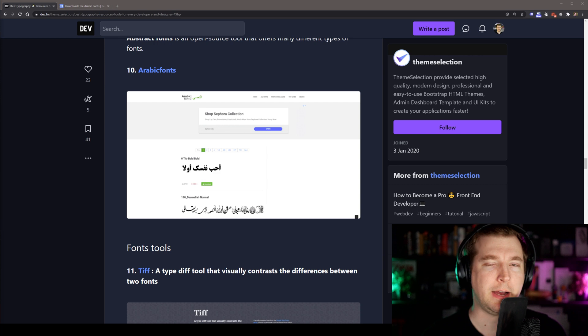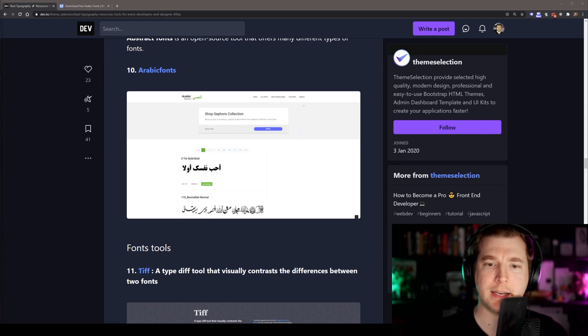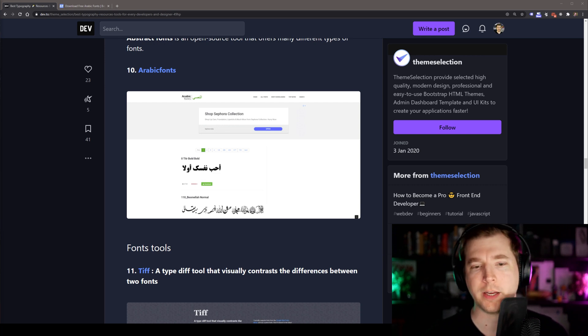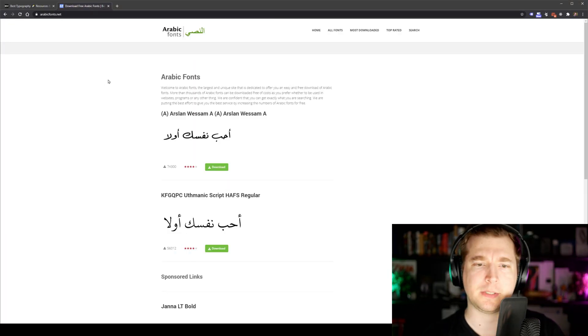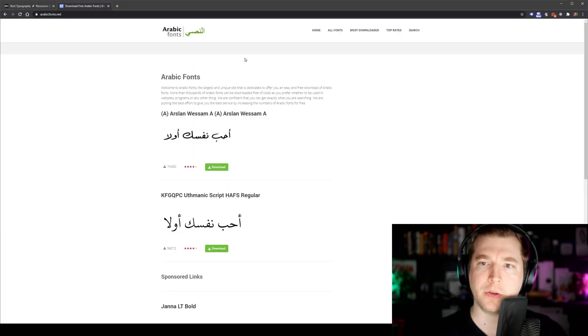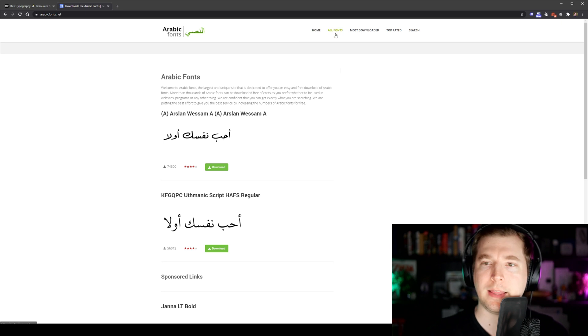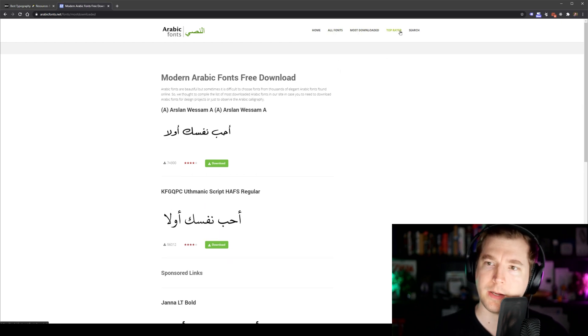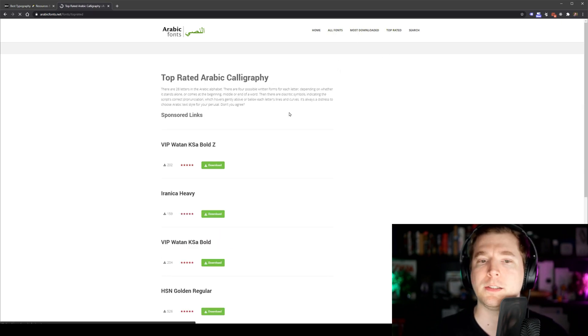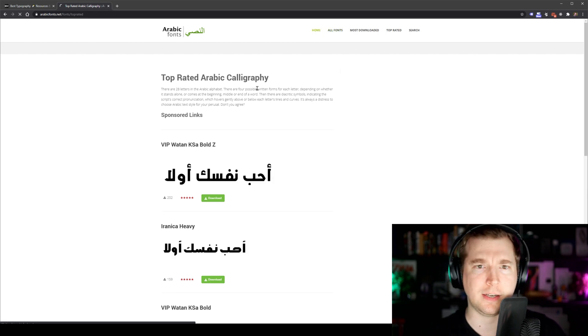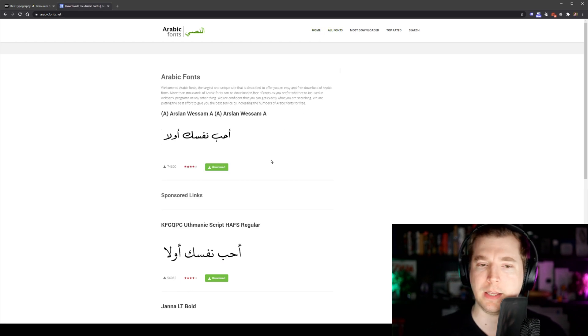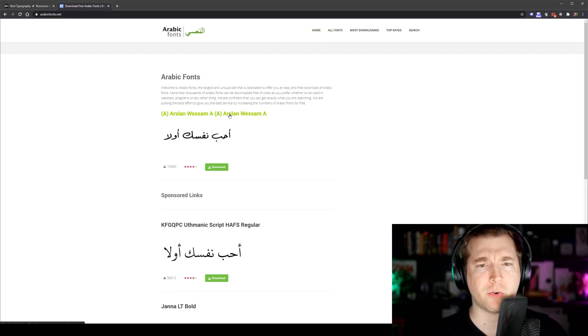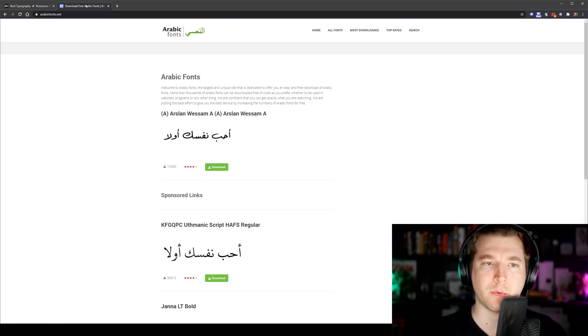Sometimes you might need to have fonts from different languages or styles that are completely outside of the regular A, B and Cs. Arabic Fonts is a website that essentially does that. You can have a look at them and they've got lots of different styles as well as popular ones and top rated ones, and it's just something different in case you do need to get something outside of the regular English fonts that we normally work with.